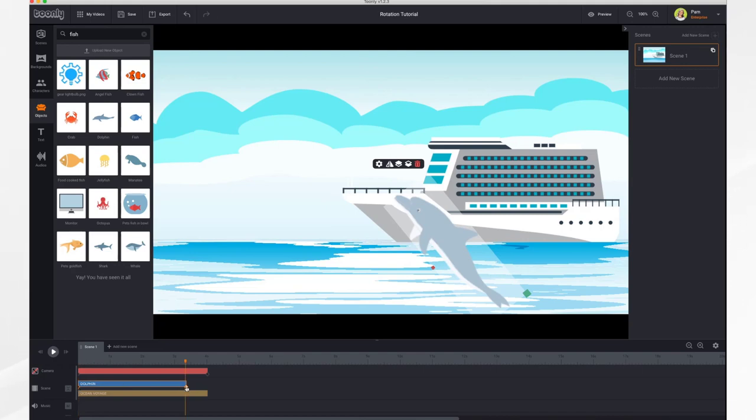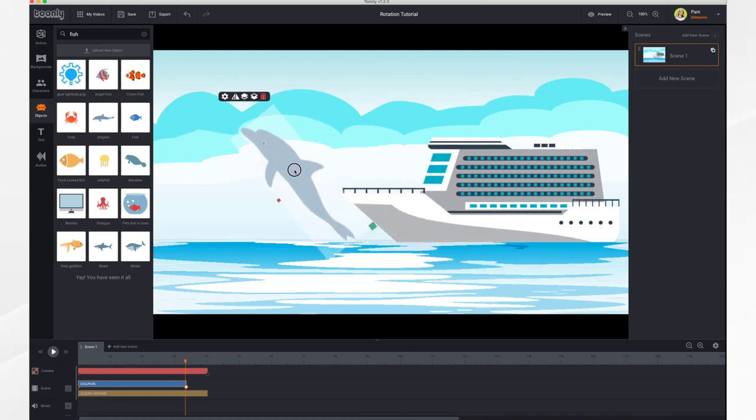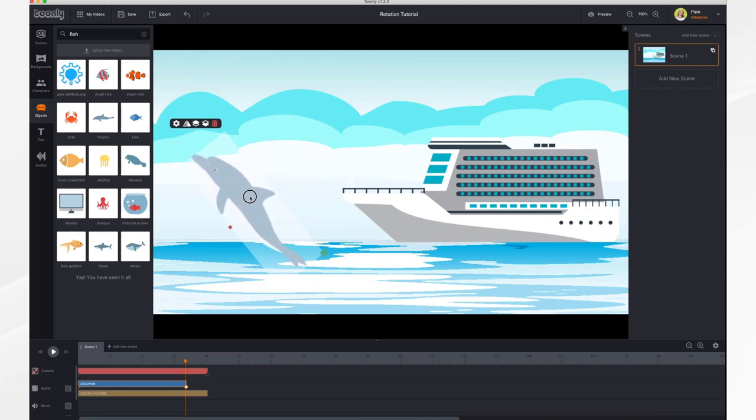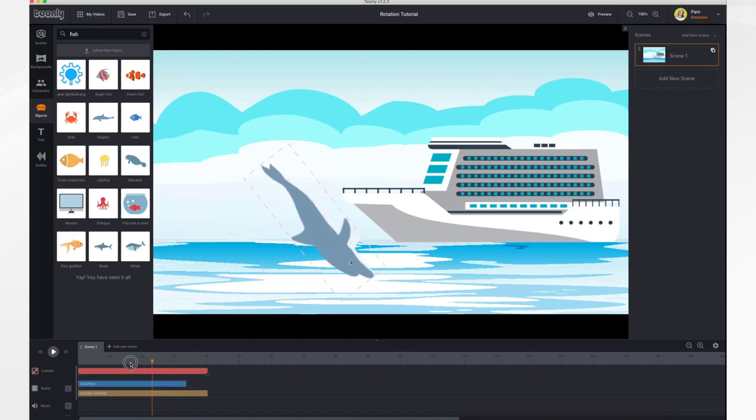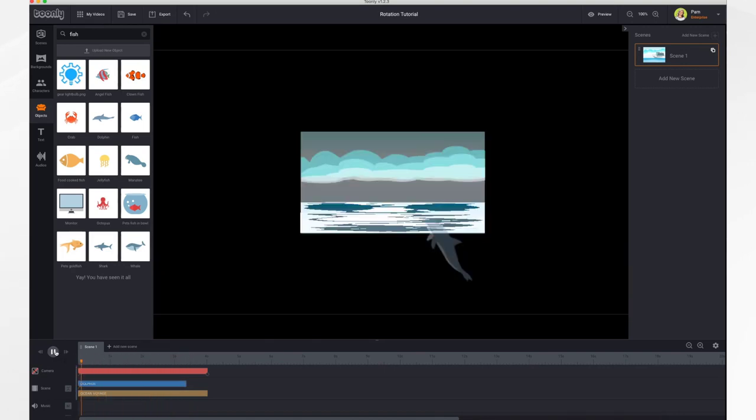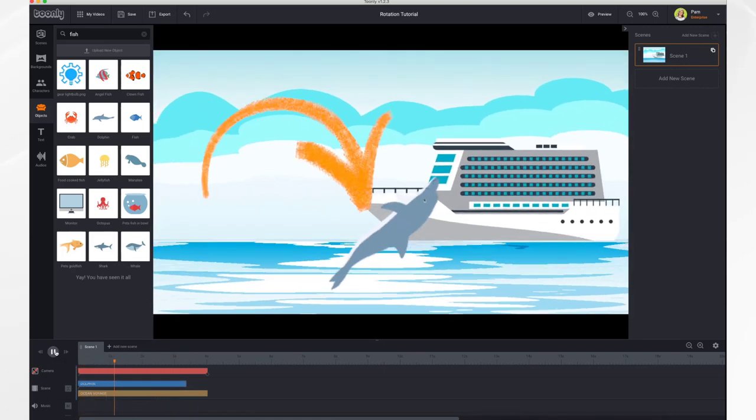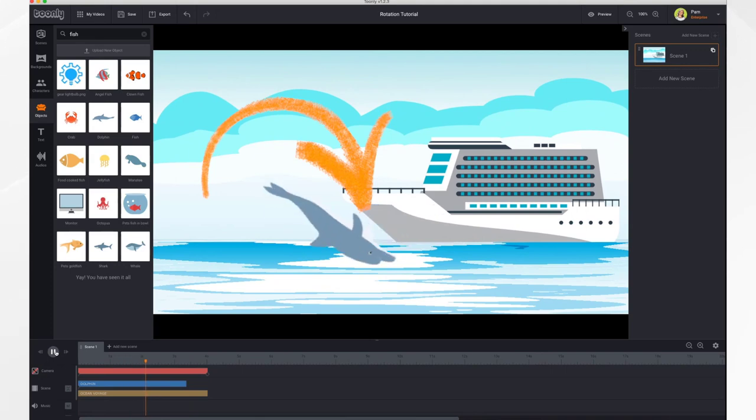and our ending keyframe will be over here, and we're going to rotate him down. And he does a nice little flip in front of the cruise ship.